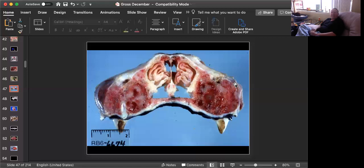Okay, maxillary fibrous osteodystrophy in the dog.